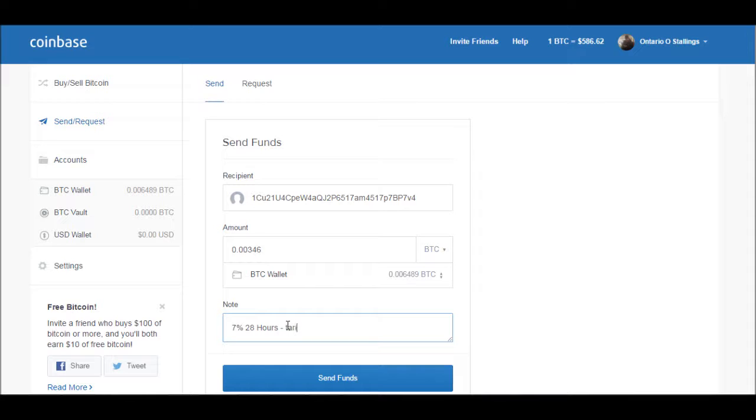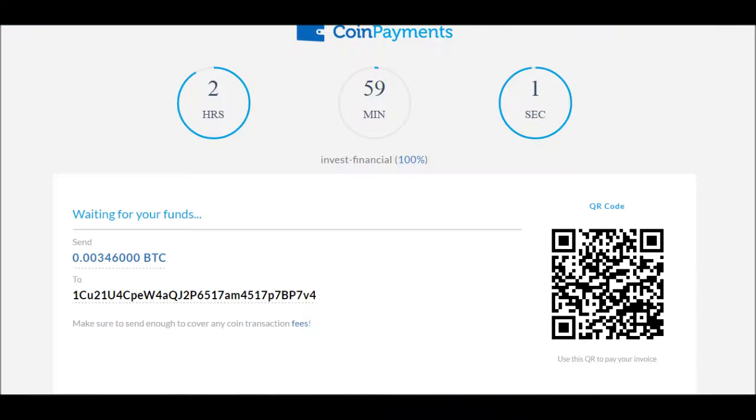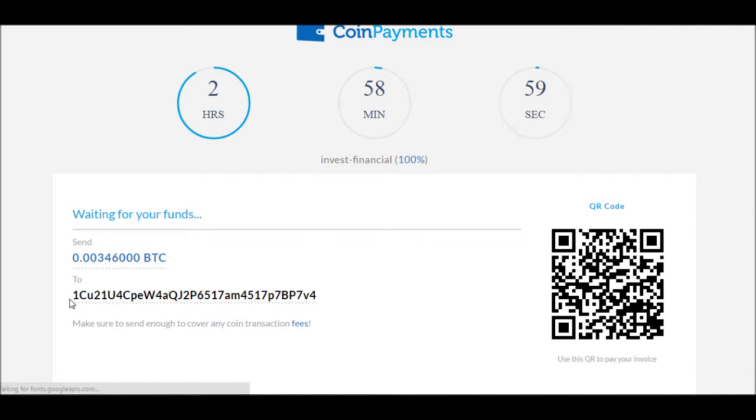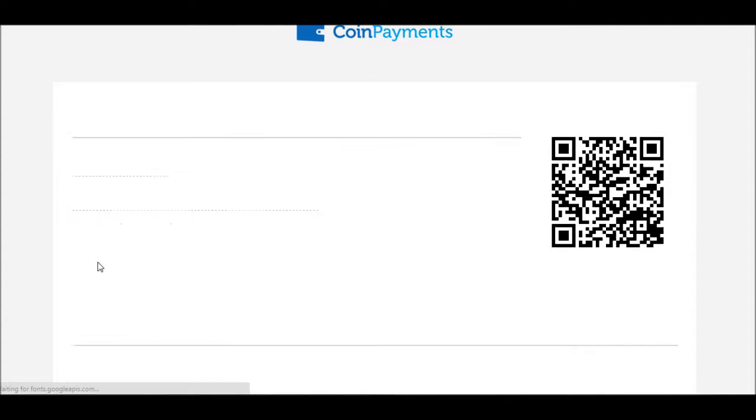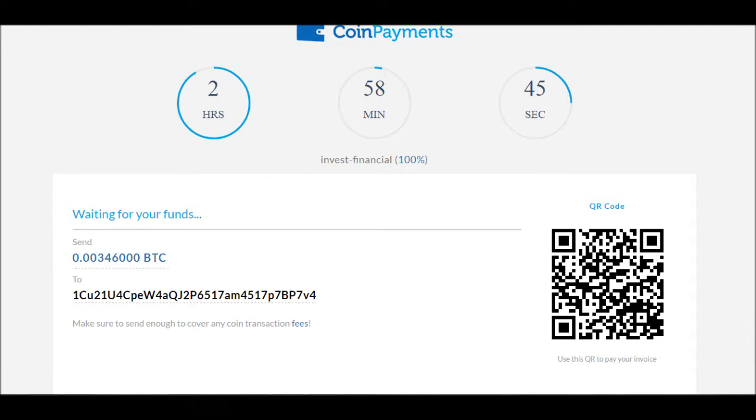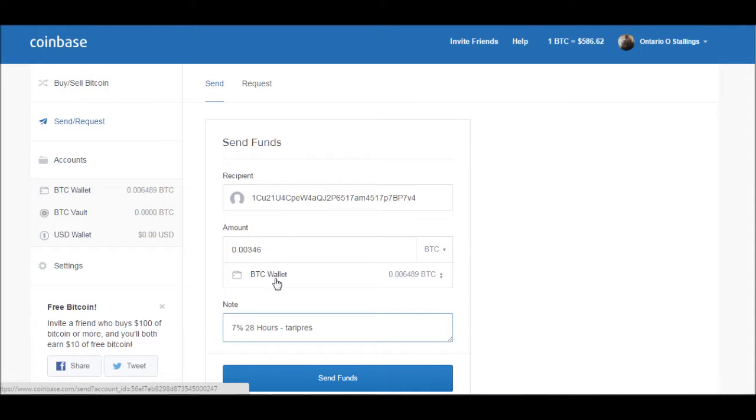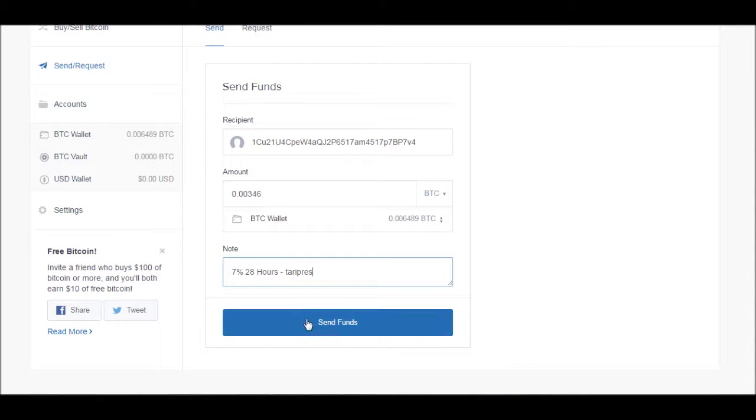Terry Prayers. Okay. 7%, 28 hours, is that what it is? Well I can't see now but 7%, 28 hours. Terry Prayers, 7B41CU. You got to double check: 7B41CU, 346. We're going to go here, 00346. All right, send funds.